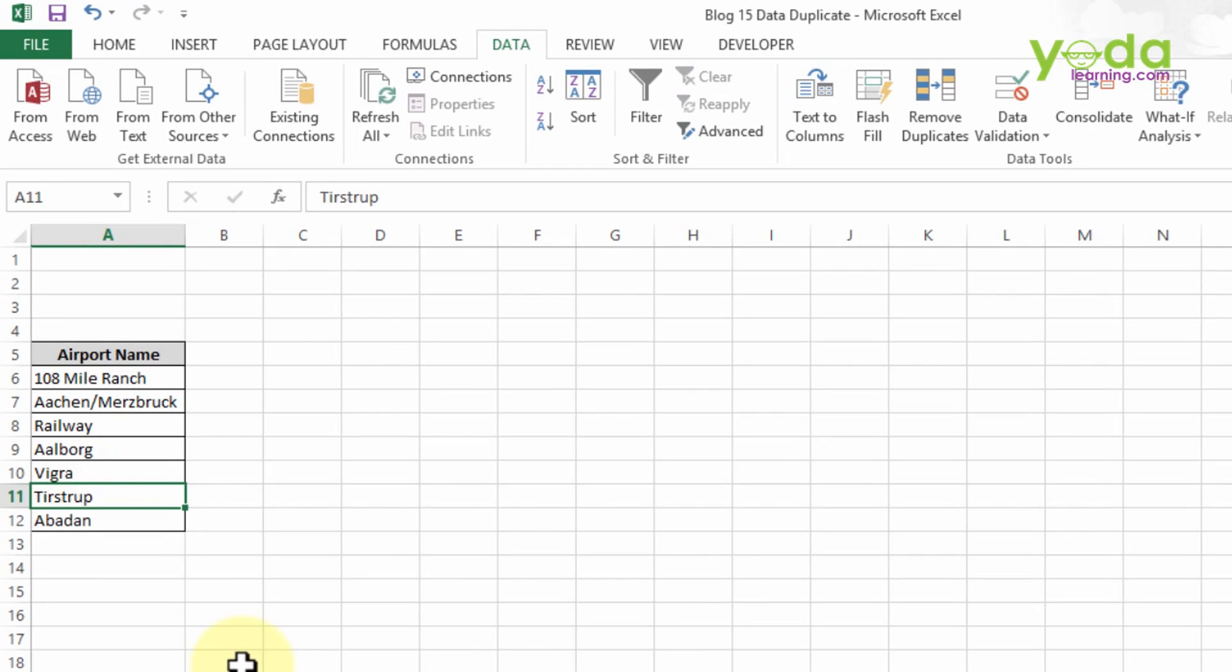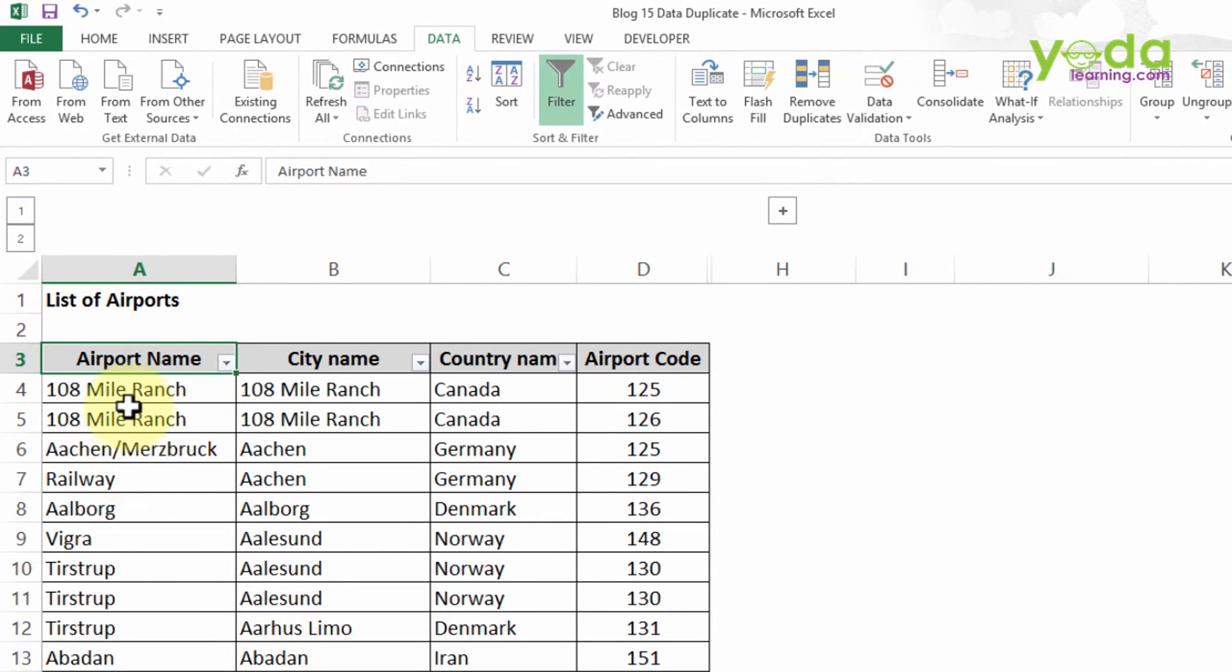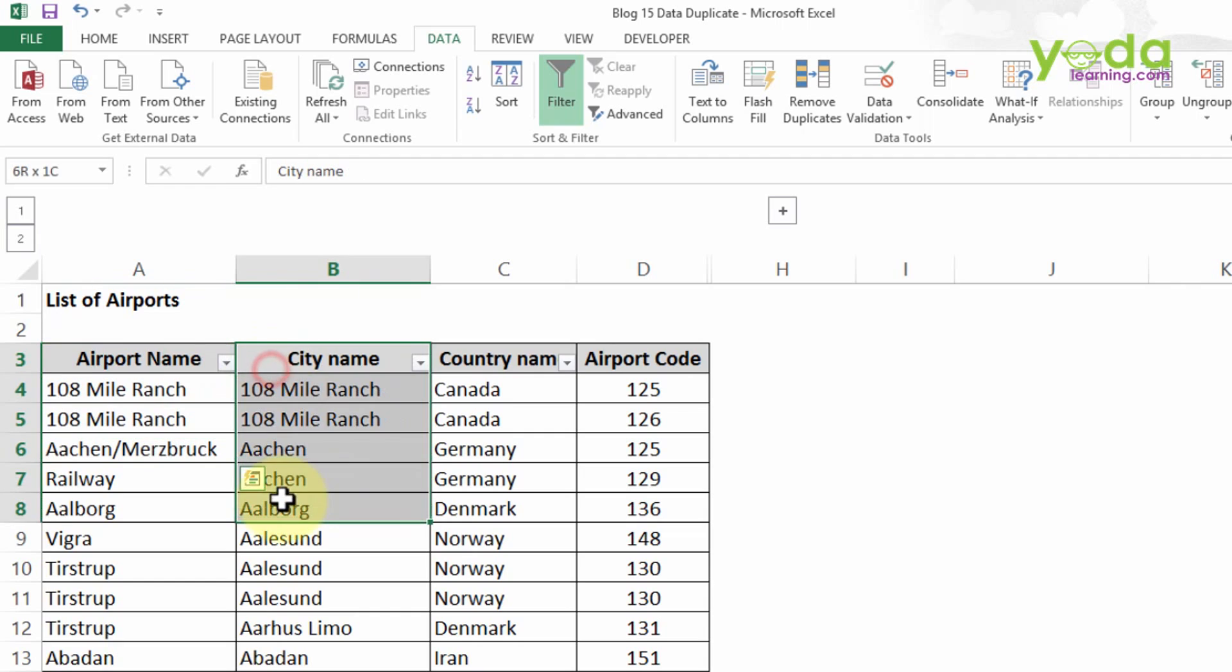So now let me go to the next sheet with another example. Here you observe there is a table which contains Airport Name, but also it has City Name, Country Name, and Airport Code.